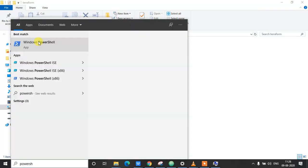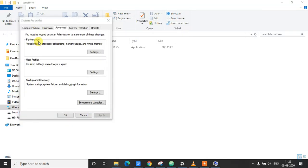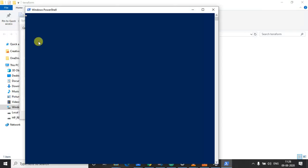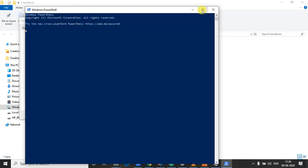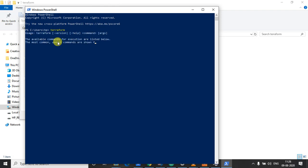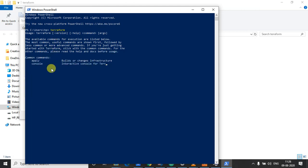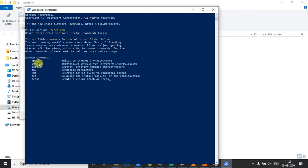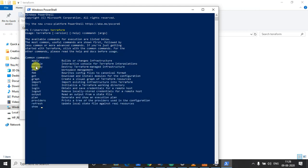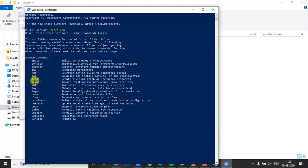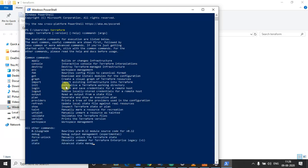I'm going to open PowerShell again. So now I'll execute the terraform command and see if it runs properly. Yeah, so if you see now the command executed properly and it is showing all the common commands like apply, destroy, get and all those. So now the Terraform is successfully installed on our Windows machine.